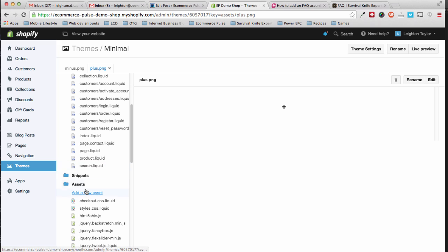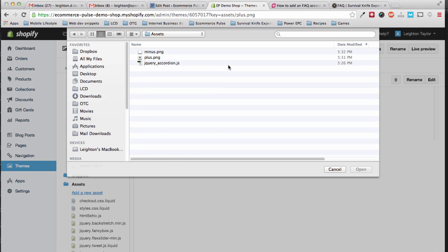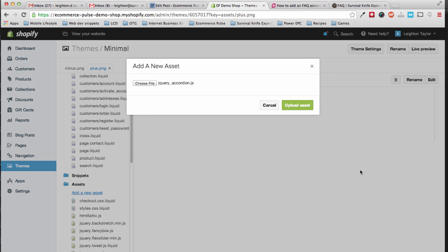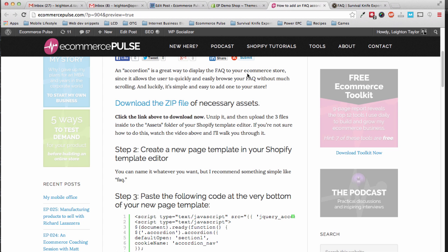And then we have one more file, and this last one is a JavaScript file. Alright, so we've uploaded those files.